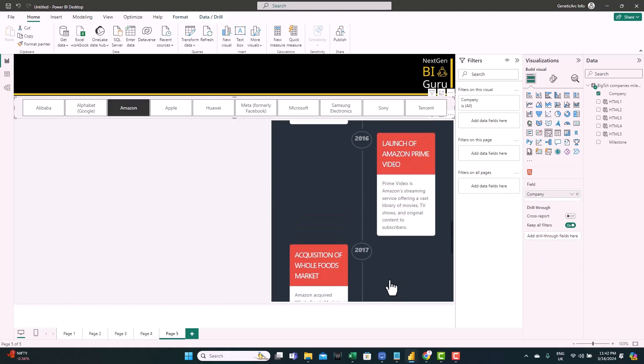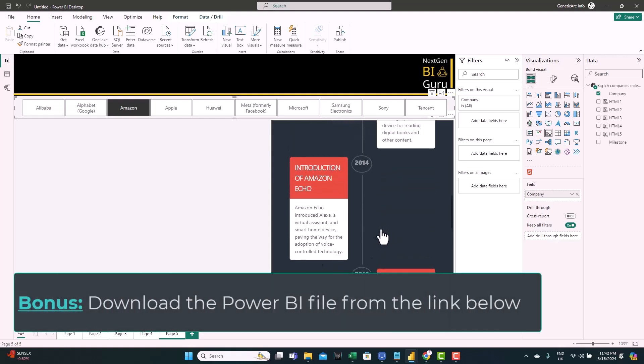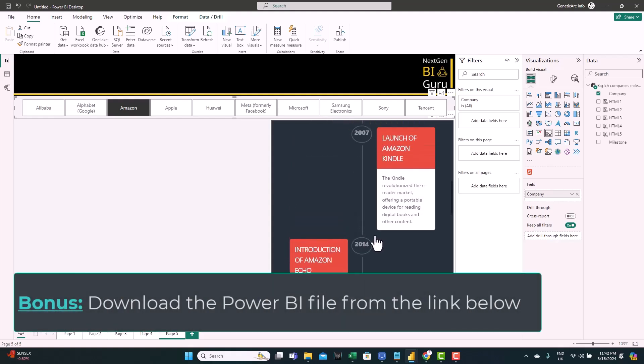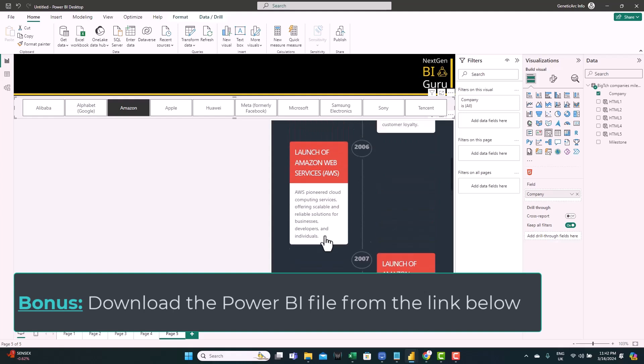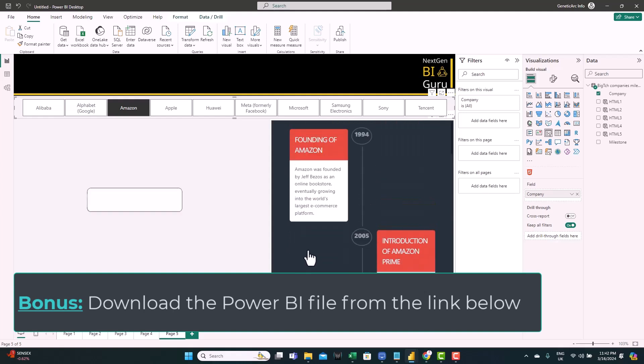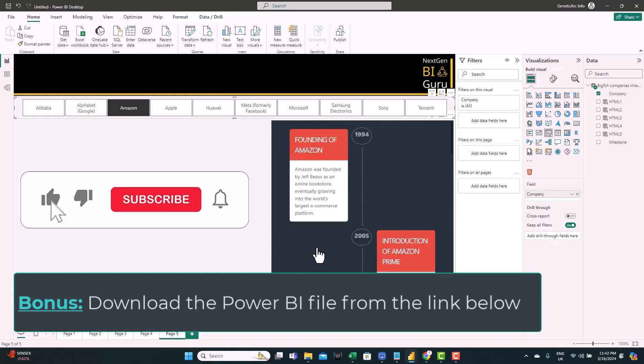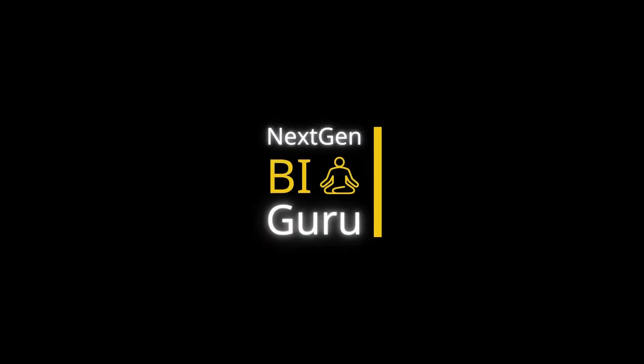Again, if you want to change the formats, the background format, the way the text is showing, use ChatGPT and it will do it for you if you're not comfortable with updating the code yourself. So here we go. You have the flexibility to create any kind of timeline just the way you want.